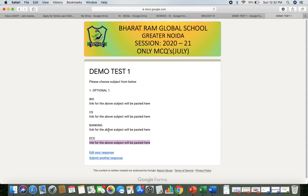Class 11 is going to attempt six papers — I repeat, six papers — and marks will be calculated out of 60. For Class 12, students will opt for five main subjects only, no sixth subject. Marks for Class 12 will be calculated out of 50. Class 11 students will opt for all six subjects.